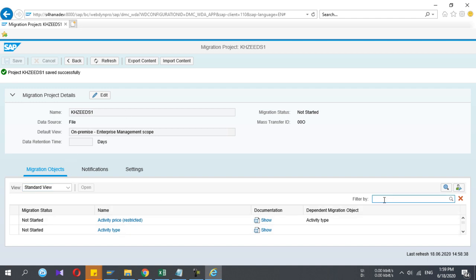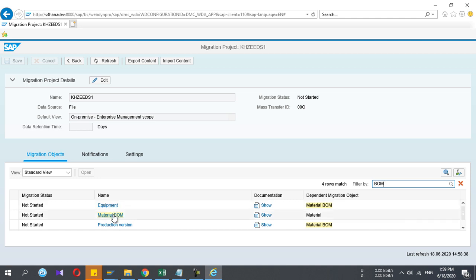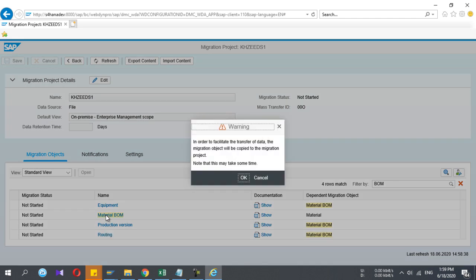Now I am inside that project. Here I search the upload program which I need to use. I'm going to do the BOM upload, so I search. There are multiple options: production version, material BOM, equipment. I'm going to use this material BOM to upload the BOM. This can be different in your case.